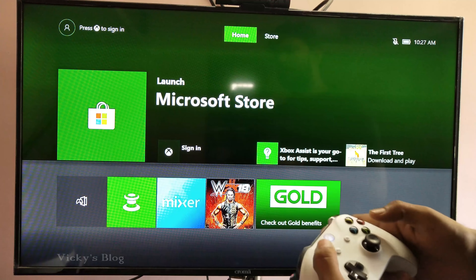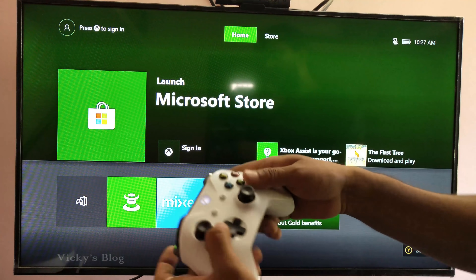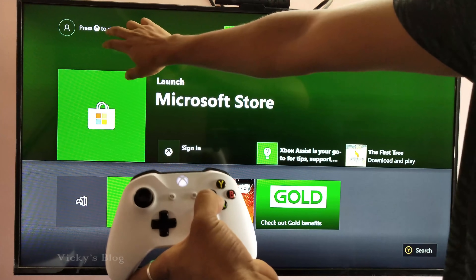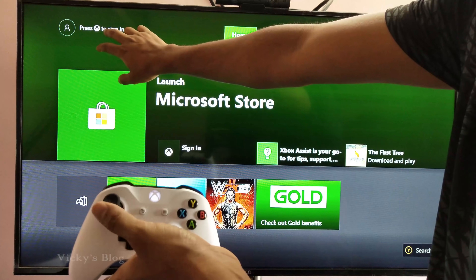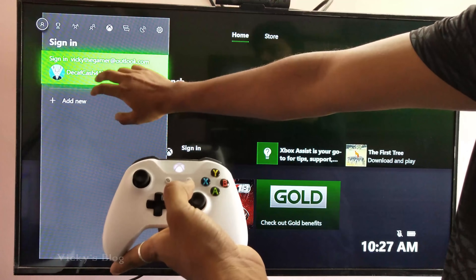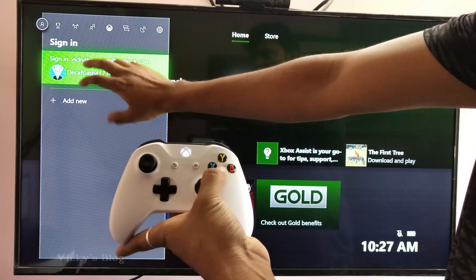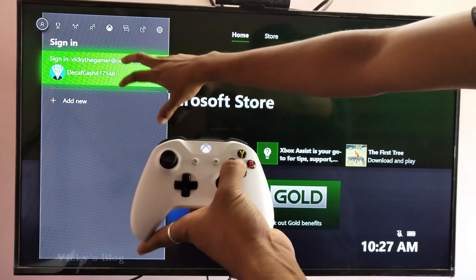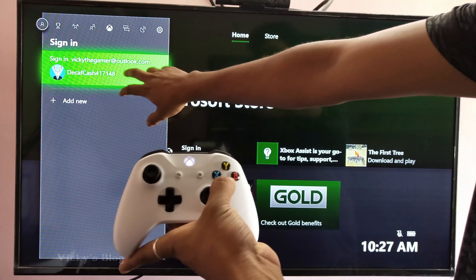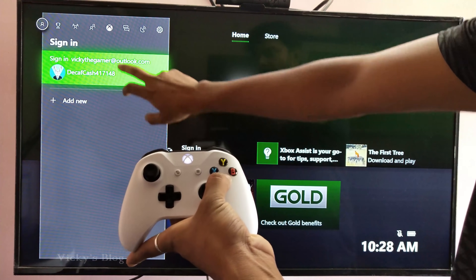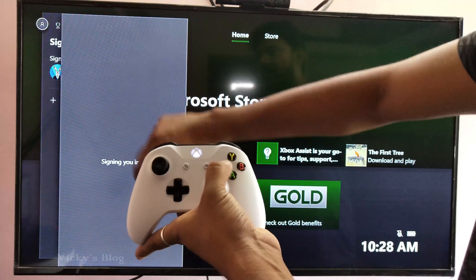This is my Xbox. I am just going to login to my profile. Go to this sign in. You need to sign in to the account which credit card or debit card is added. This is the account I have added, so I am going to press sign in.